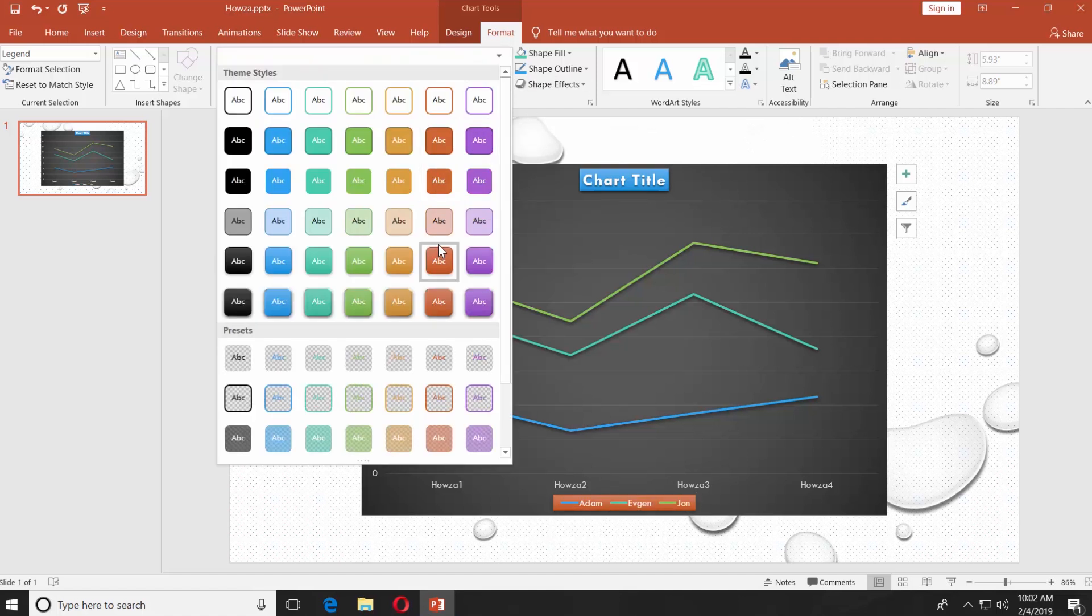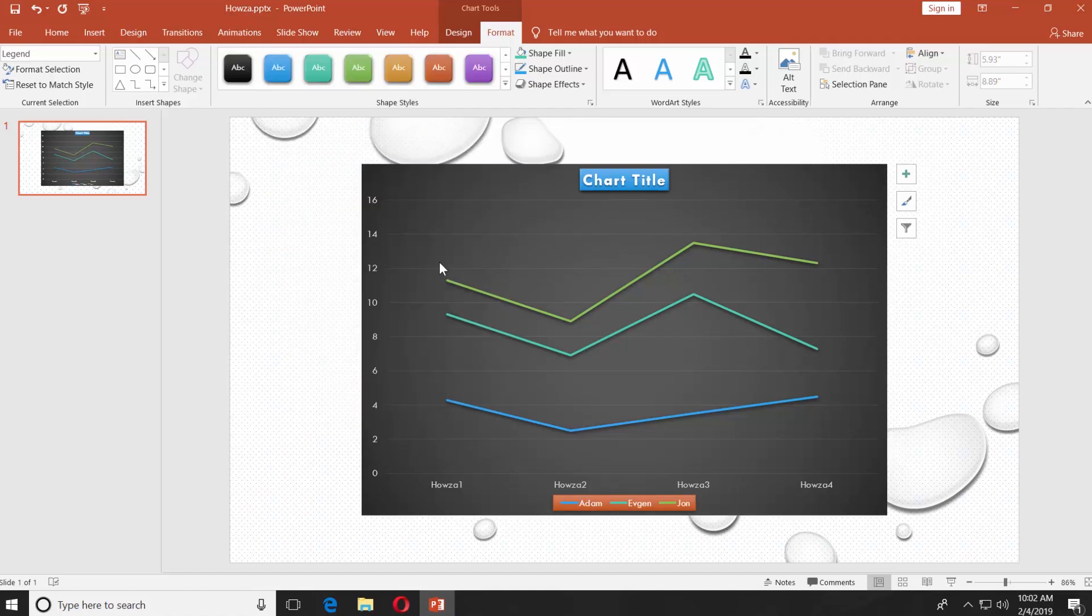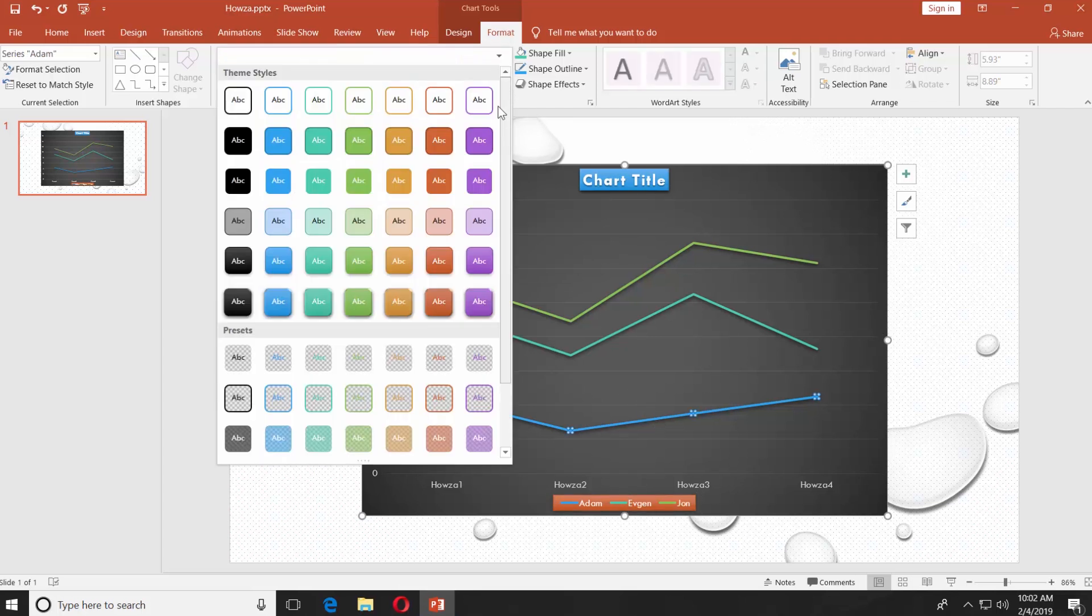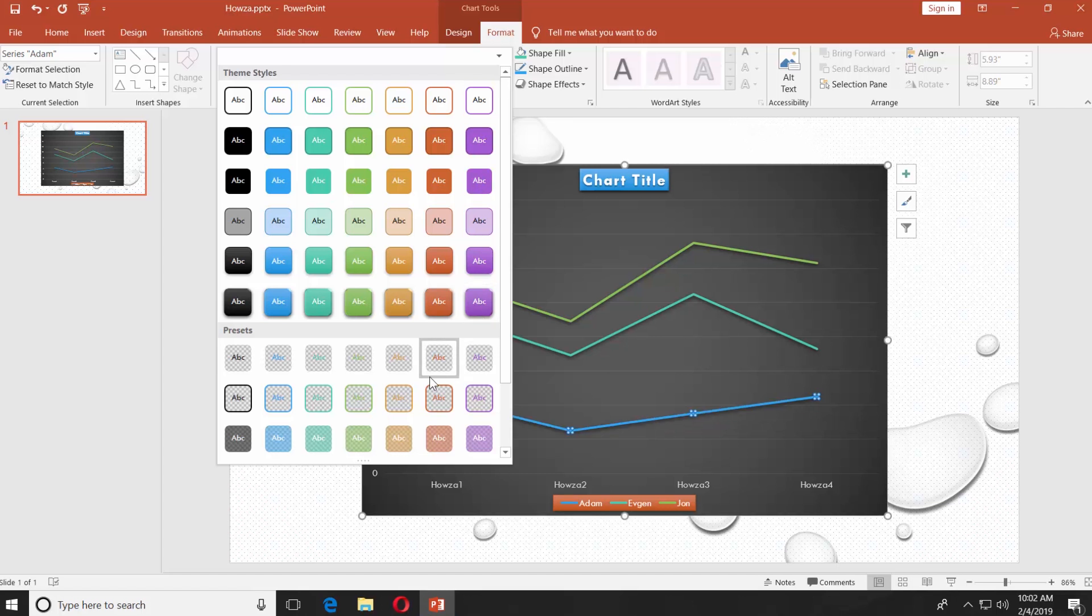You can also do the same for the line graphs. Select the line graph you want to change, click on the tiny arrow next to shape styles and select the style you like.